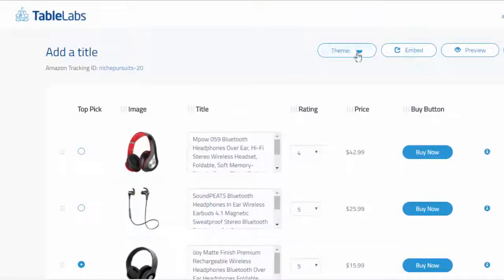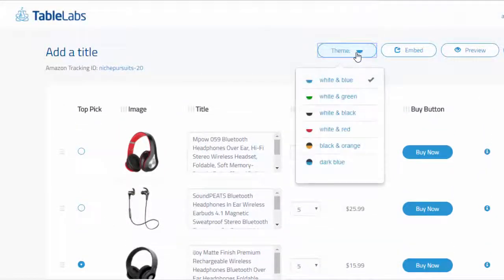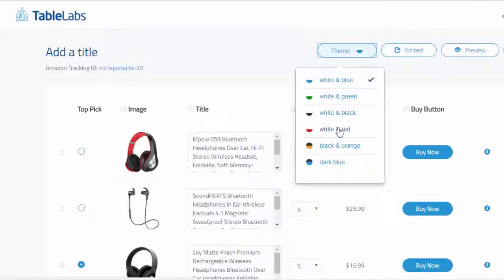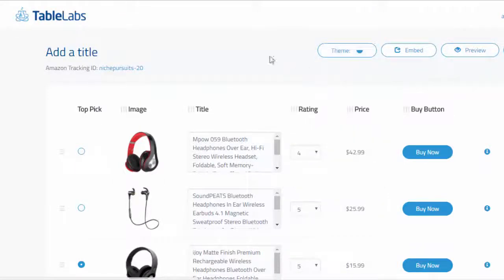Hit the theme button to pick our favorite theme. Let's just go with the standard white and blue and then we'll change that afterwards.